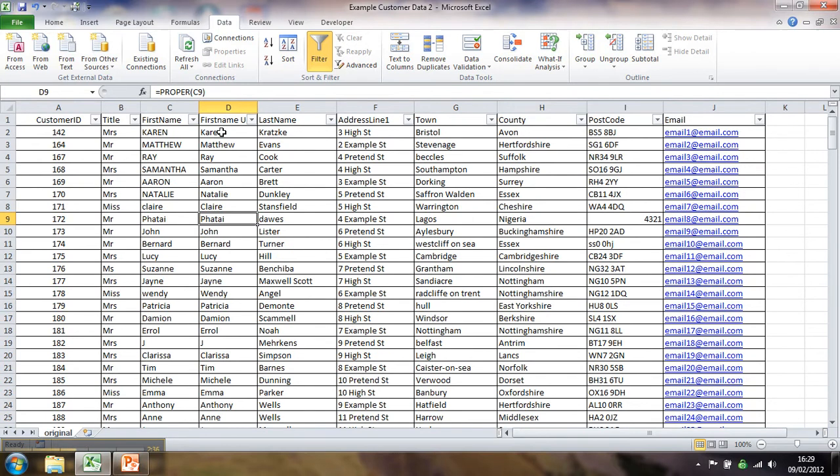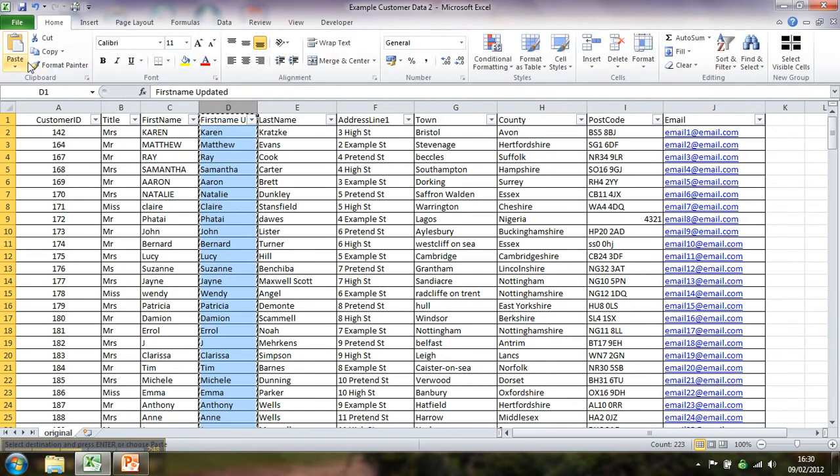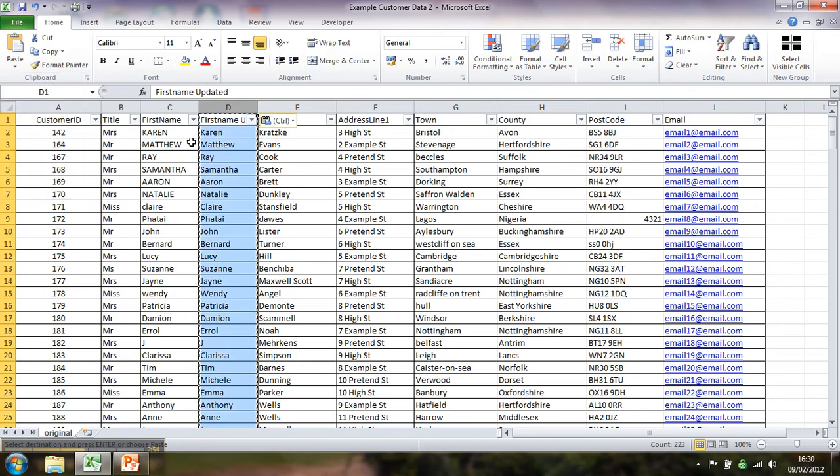So what I'm going to do to keep that is I'm going to copy and paste values because I don't want to send this to a mailing house and have this proper formula in there. It might just get a little bit muddled. So if you left click there, copy that. And if you go to the home, put your cursor there and do a paste values. That's that one, two, three there, paste values.